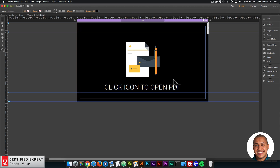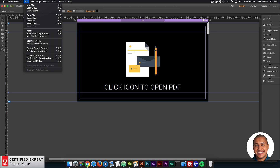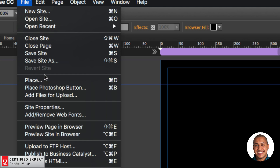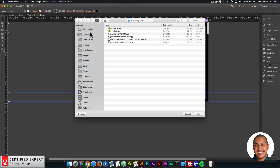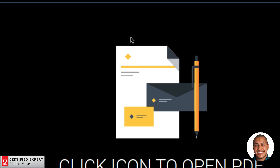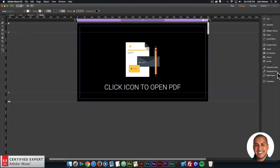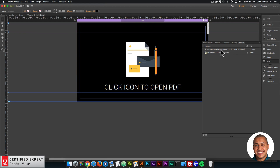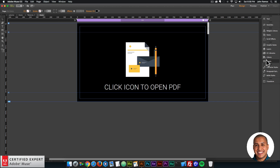The next thing I'll do is add the PDF file to my Adobe Muse website. To do that, I'm going to go to File, then go to Add Files for Upload. I'll click there, and I have this PDF — the Muse keyboard shortcuts for Mac. I'll double-click to select it, and now if I go to my Assets panel, I can see that the PDF file is in my assets. We're going to use that in a second.